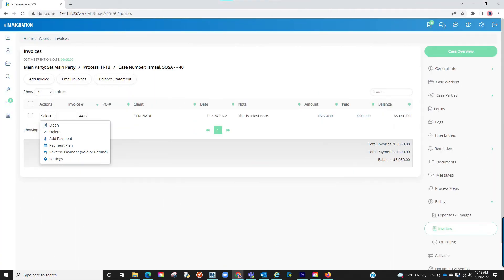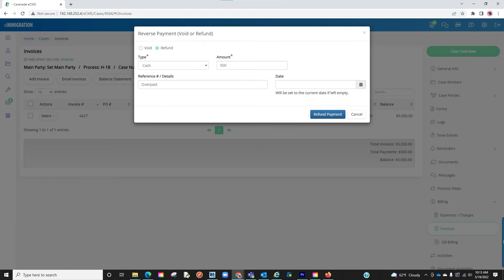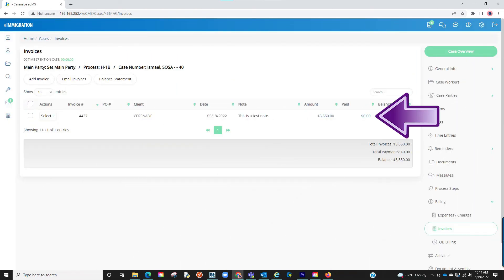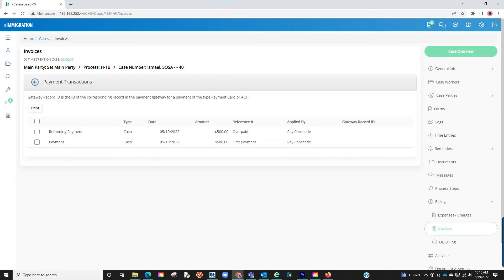If you ever need to refund an amount, you can go to your invoices and select the reverse payment button. From here you can choose to void an amount or to refund. Once you make the selection, you will enter the amount, add a reference if needed, and select the date. You will select void payment or refund payment at the bottom and the invoice will be updated. The void or refund transaction will show on the second page of the invoice and on the paid section of your invoices. If you click on the paid amount it will bring you to a new page showing the transaction history of this invoice.